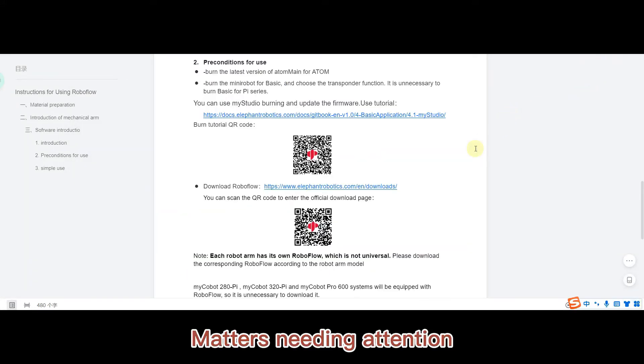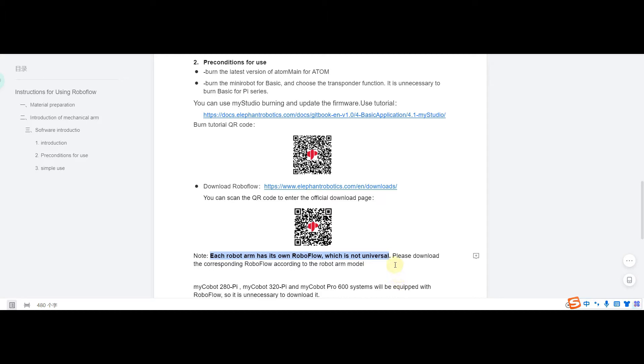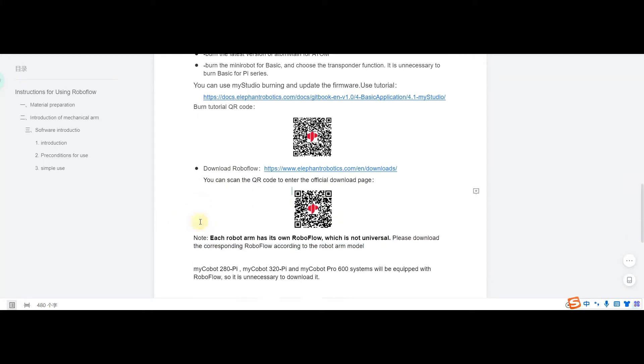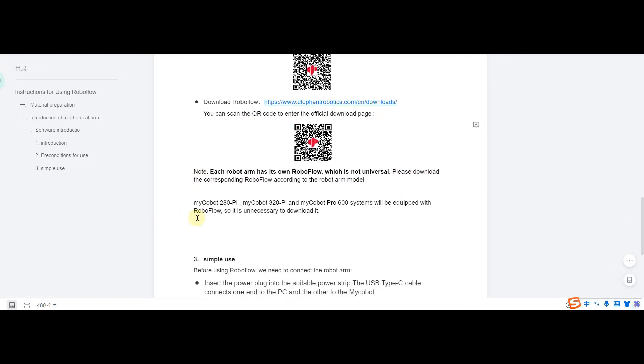Matters needing attention. Each robot arm has its own RoboFlow, which is not universal. Please download the corresponding RoboFlow according to the robot arm model. MyCobot 280 Pi, MyCobot 320 Pi and MyCobot Pro 600 systems will be equipped with RoboFlow, so it is unnecessary to download it.